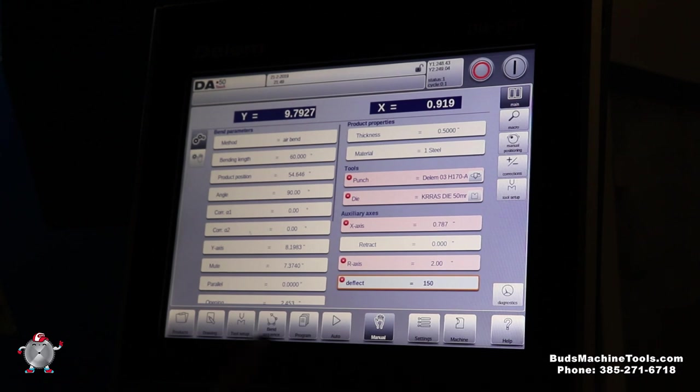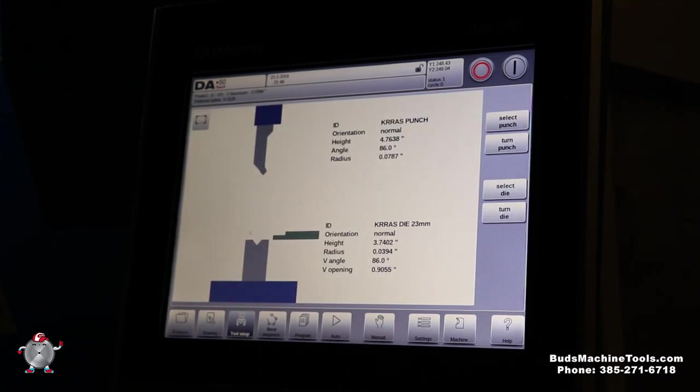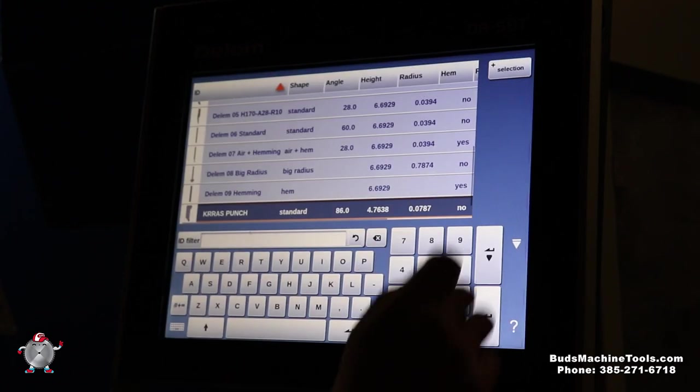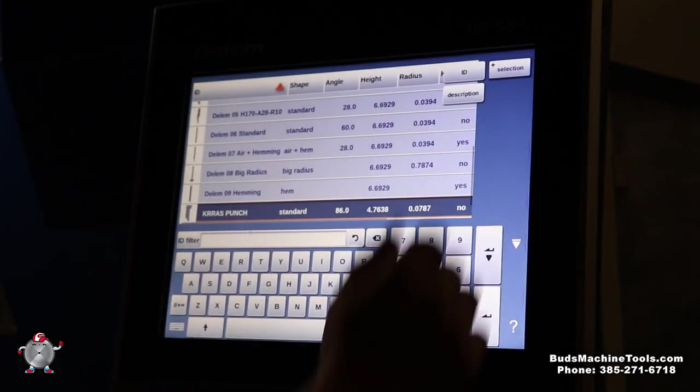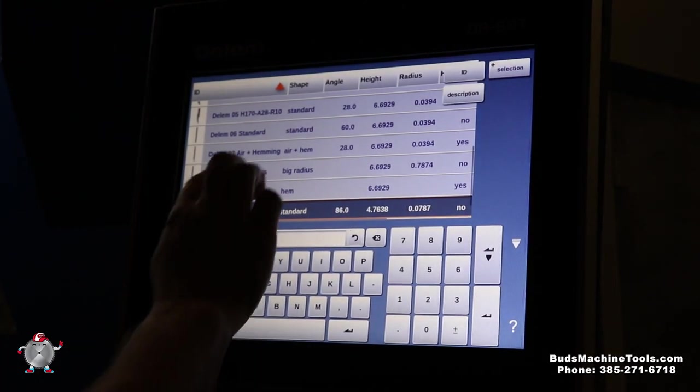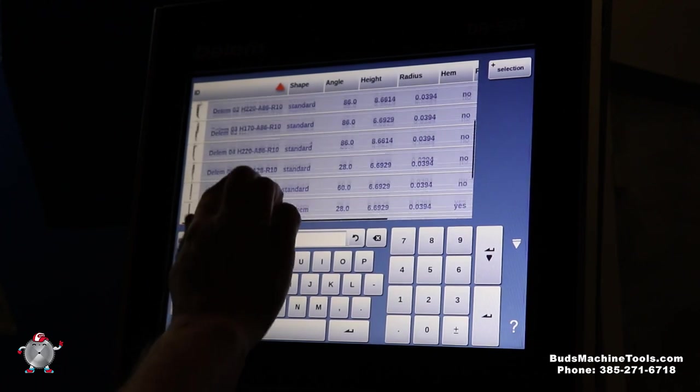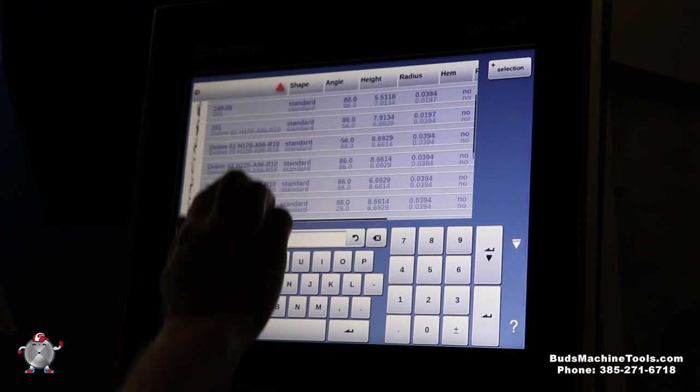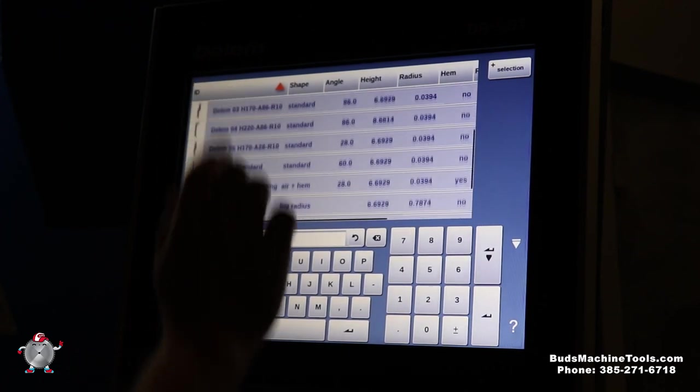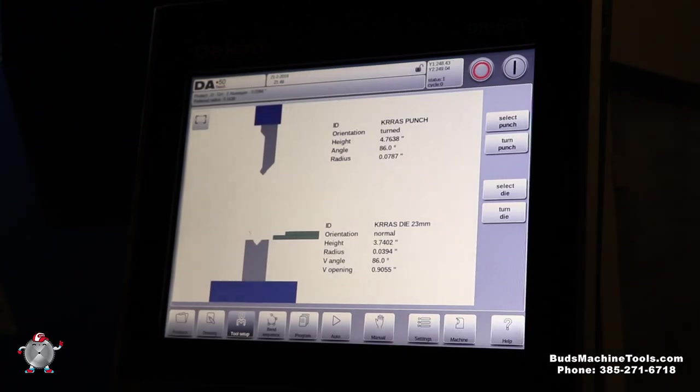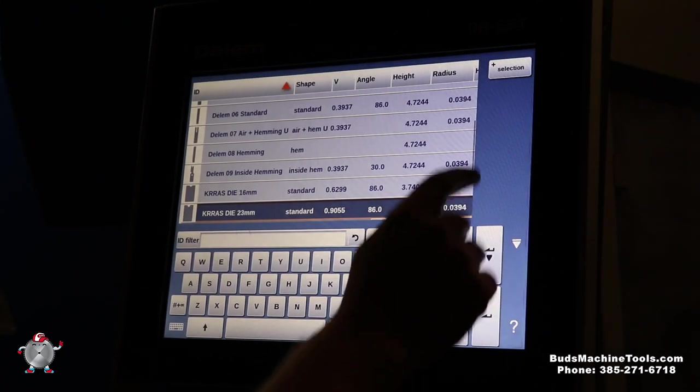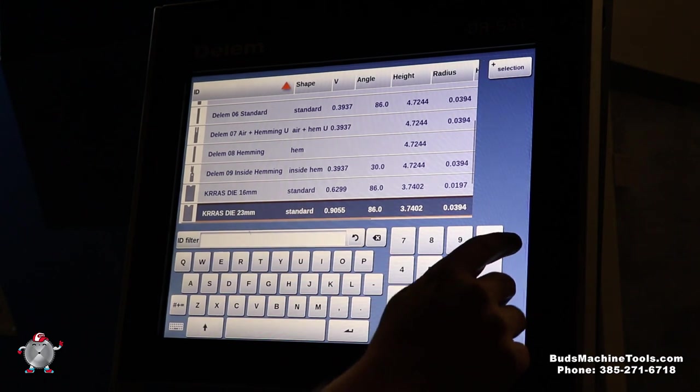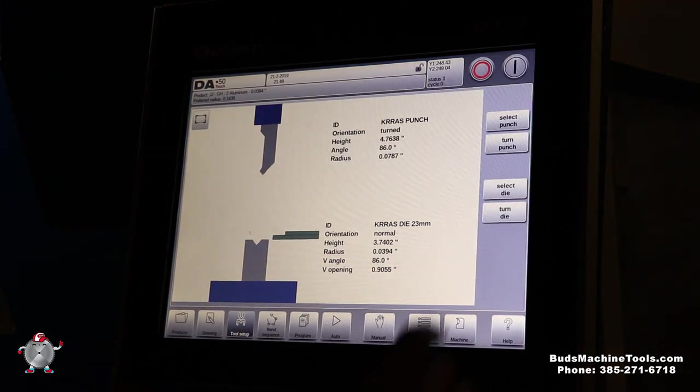And now we can go into tooling. You can actually turn your punch either direction. You can select, you can even do description or ID. You can find a lot easier because you can add quite a bit of tooling in this controller as you can see. Same with the die, you can flip that too, but it's got a bunch of selections here. This controller.